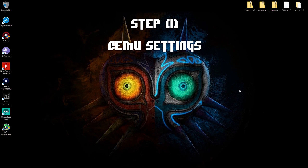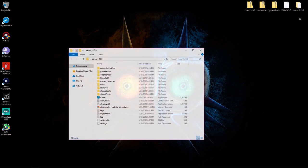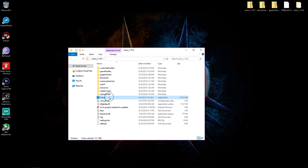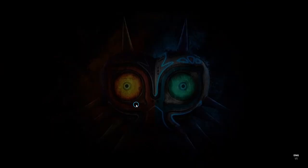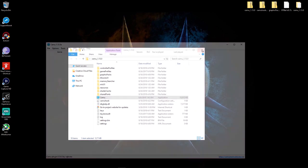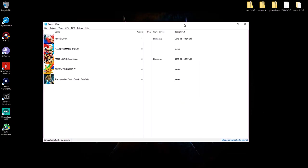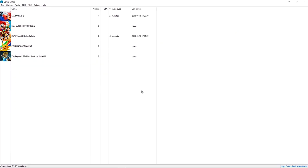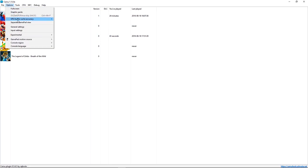Step one to get Mario Kart 8 for CEMU 1.13.0 running: go to your CEMU folder, open CEMU, double-click it, and close the window. Make it full screen so you can see as best as possible. The first thing you want to do is go to Options.